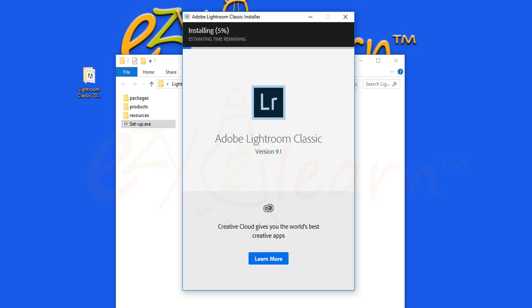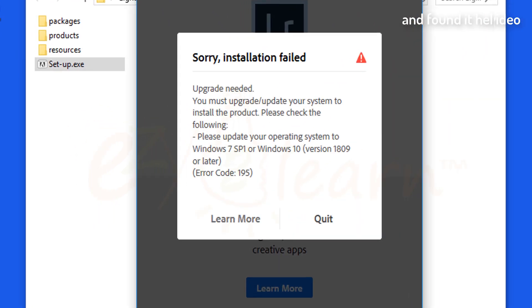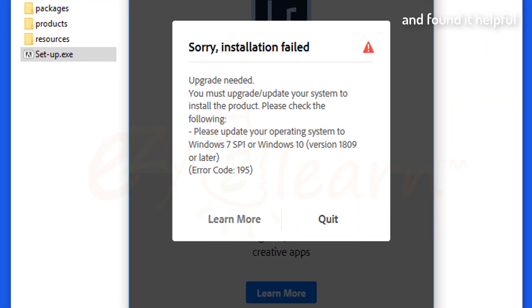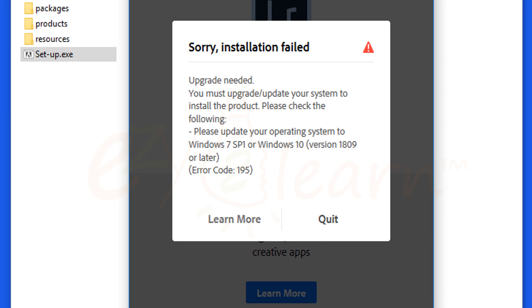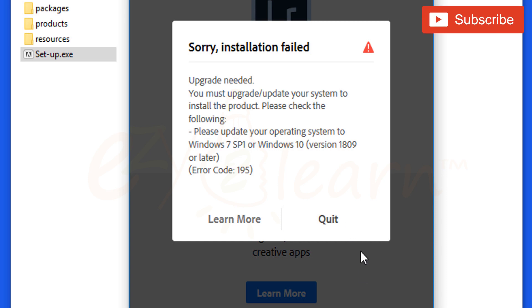Here I'm trying to install Lightroom. But installation has failed, as Lightroom requires at least version 1809 of Windows 10.